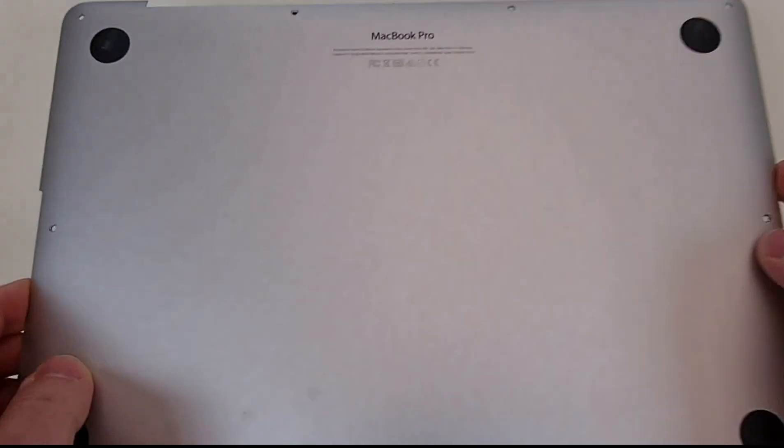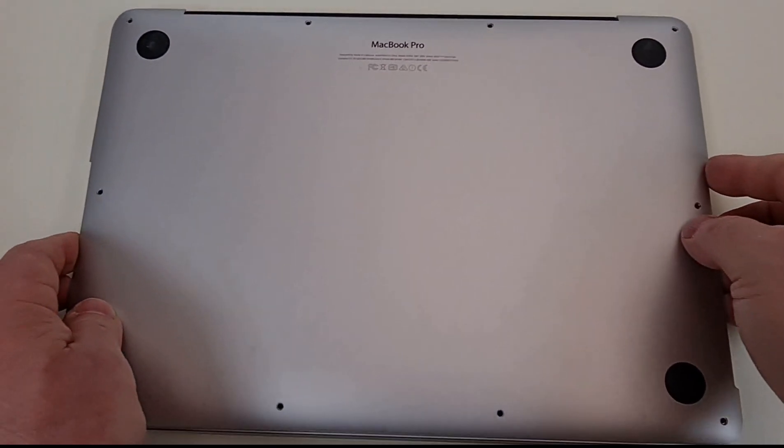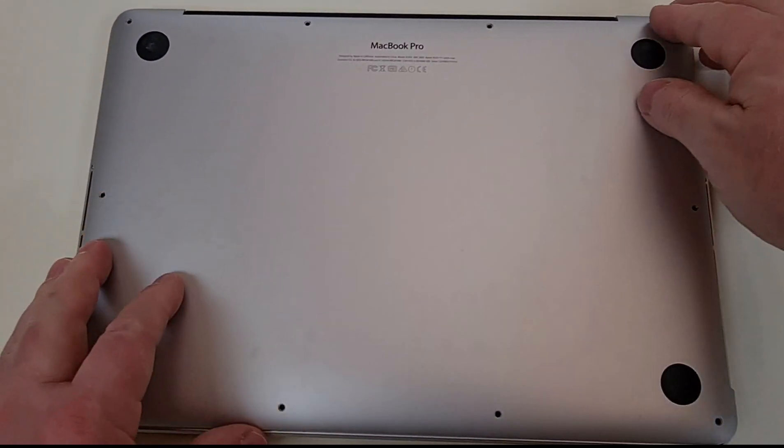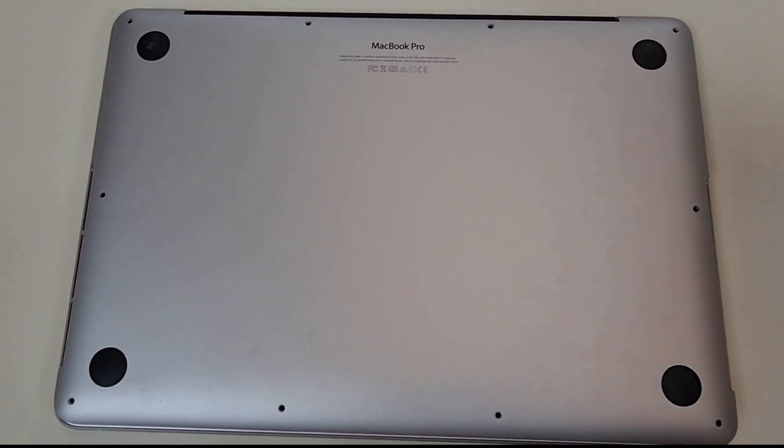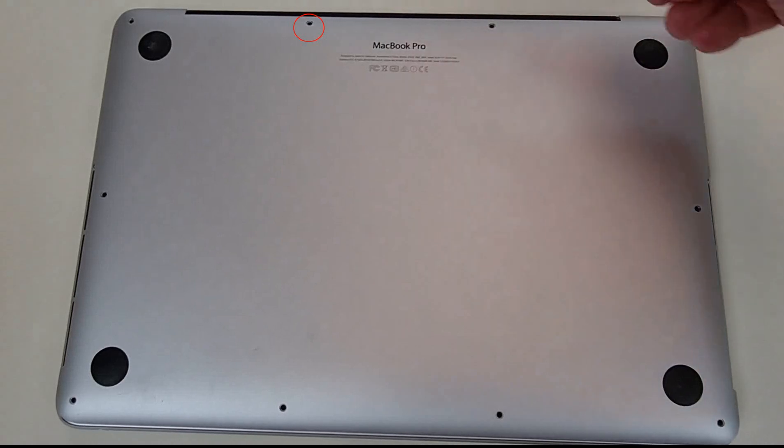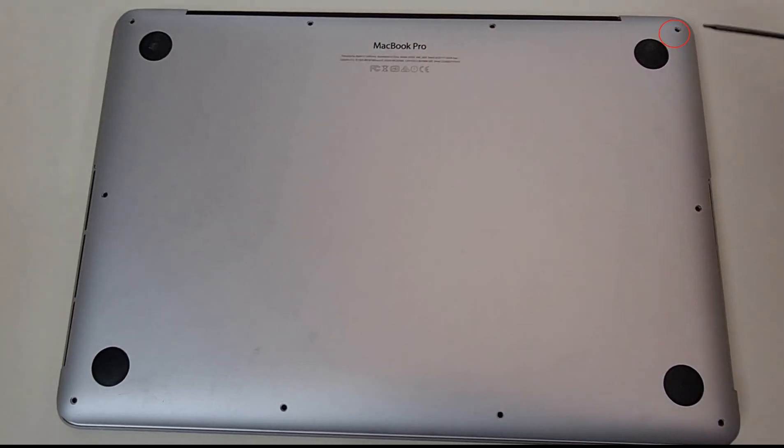Set the back cover in place and secure it with the 10 screws. You have now successfully installed your new SSD.